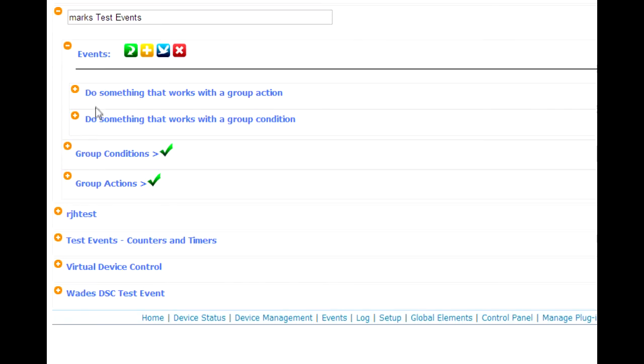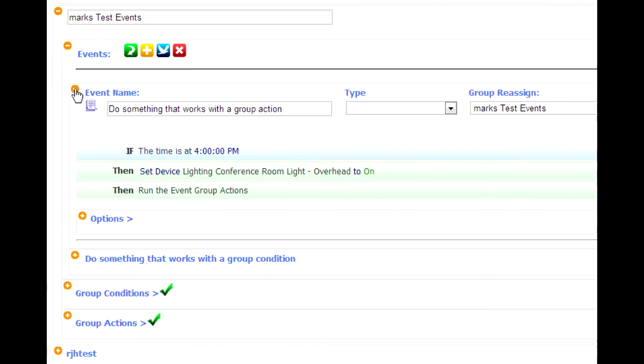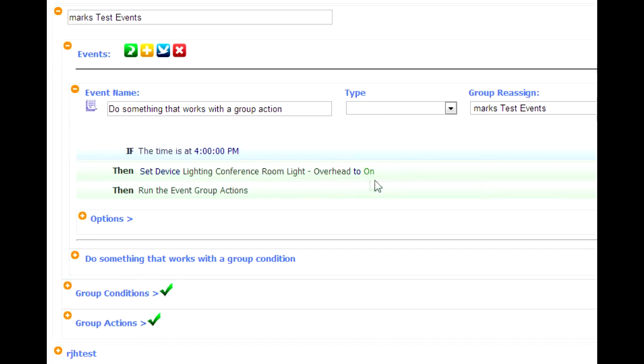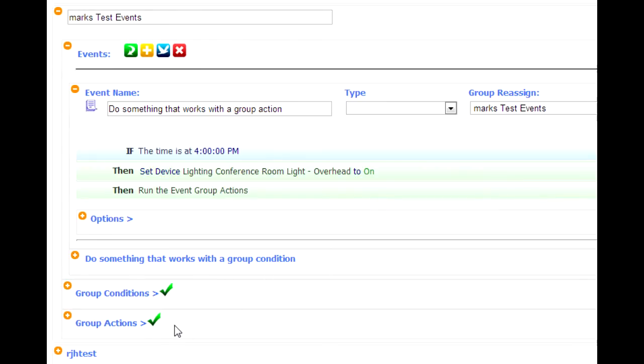Okay, so if I go up here to this event that says do something that works with a group action and I expand that, we'll see how it works. I've got if the time is 4 p.m. Then set the conference light to on and then run the event group actions. So you have to create one extra action that invokes the group actions. Okay, that's how we've done that.